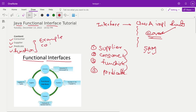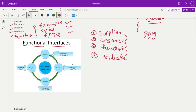We'll cover example code and frequently asked interview questions — these three points will be covered on each interface. If you see this diagram, Consumer has the accept method. Whenever you are implementing any Consumer in your class, you need to implement that method. If you are implementing a Supplier, then you need to write a get method. If you are implementing a Function, then you need to apply. And if you are doing Predicate, then test is there.